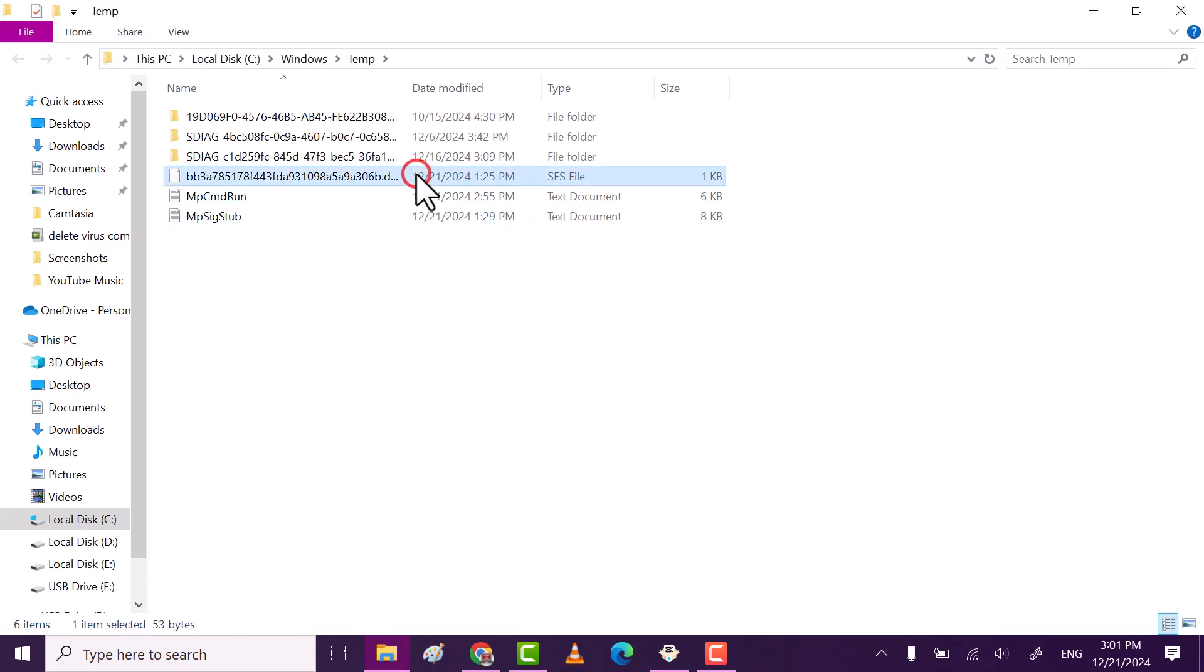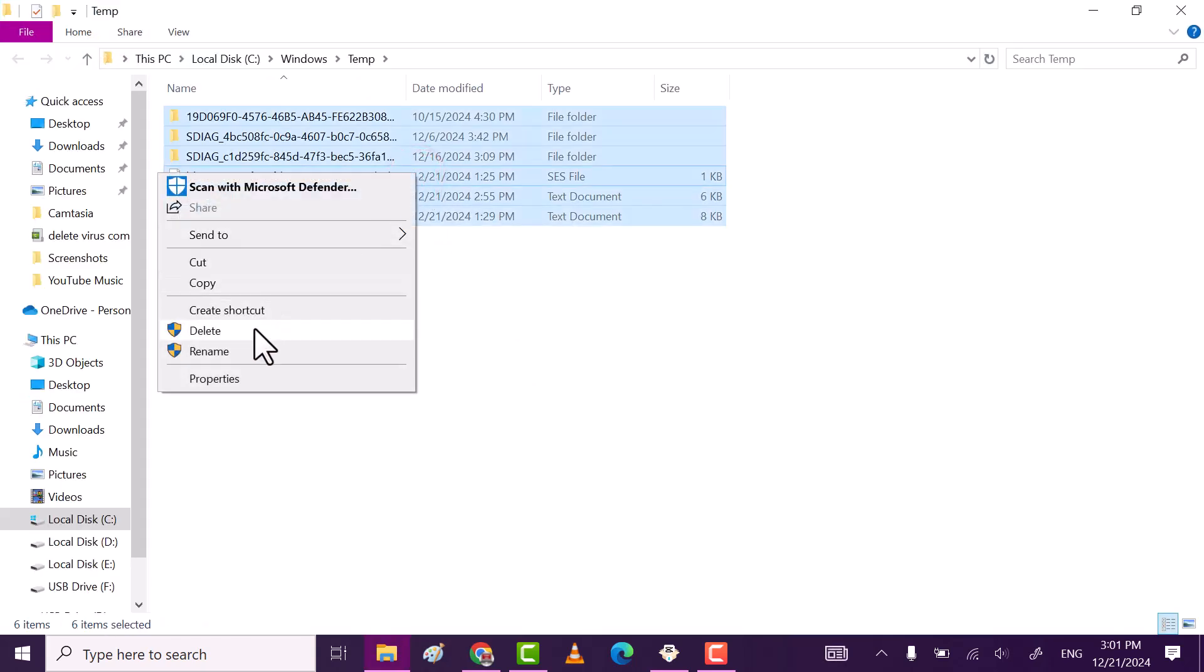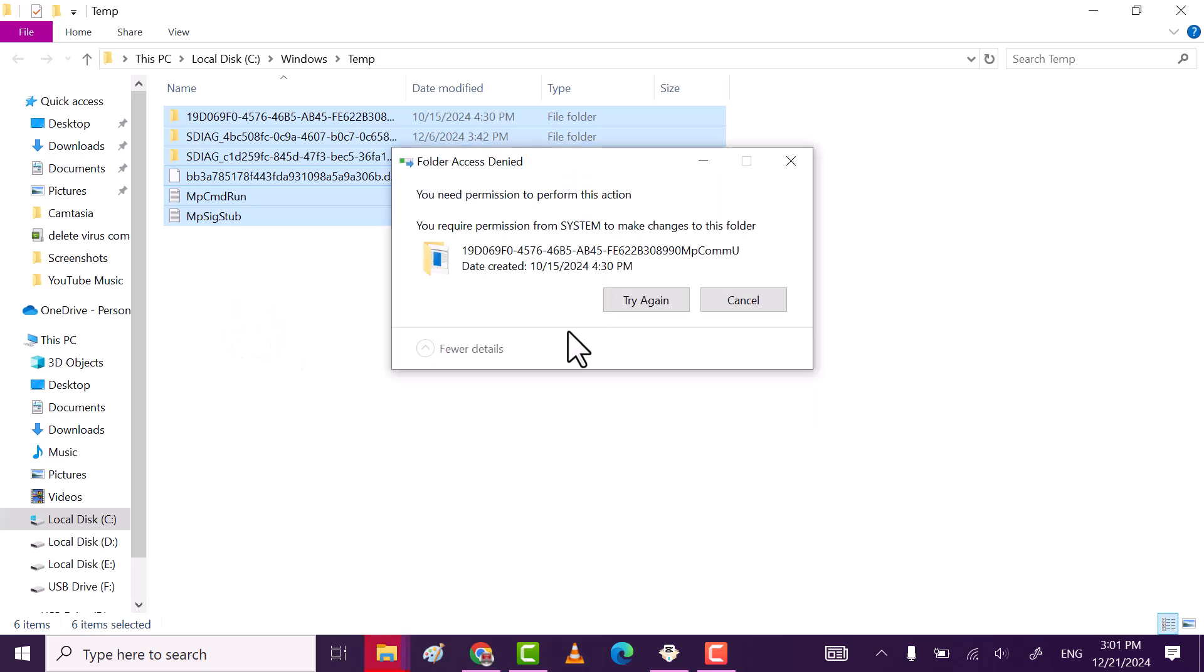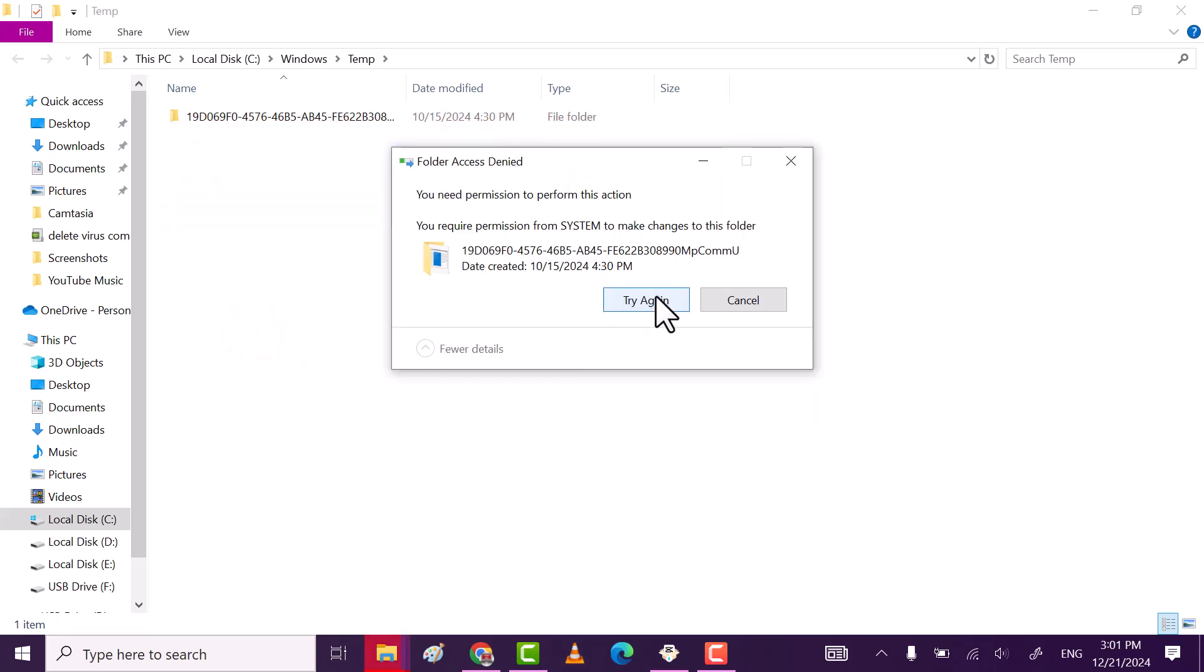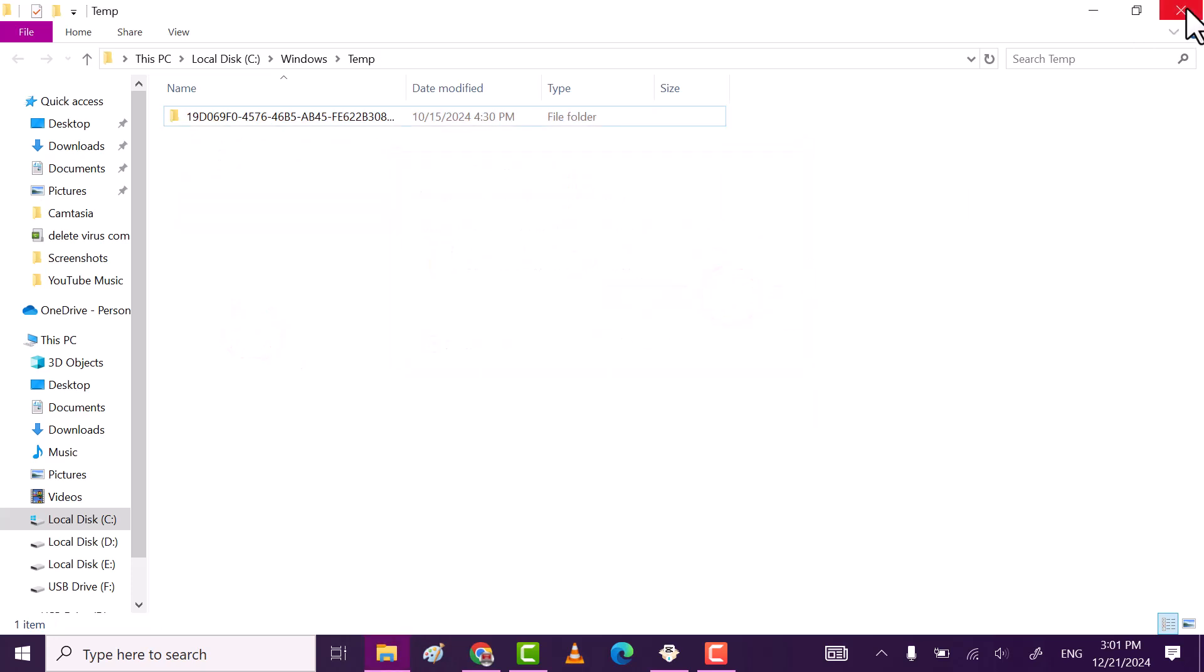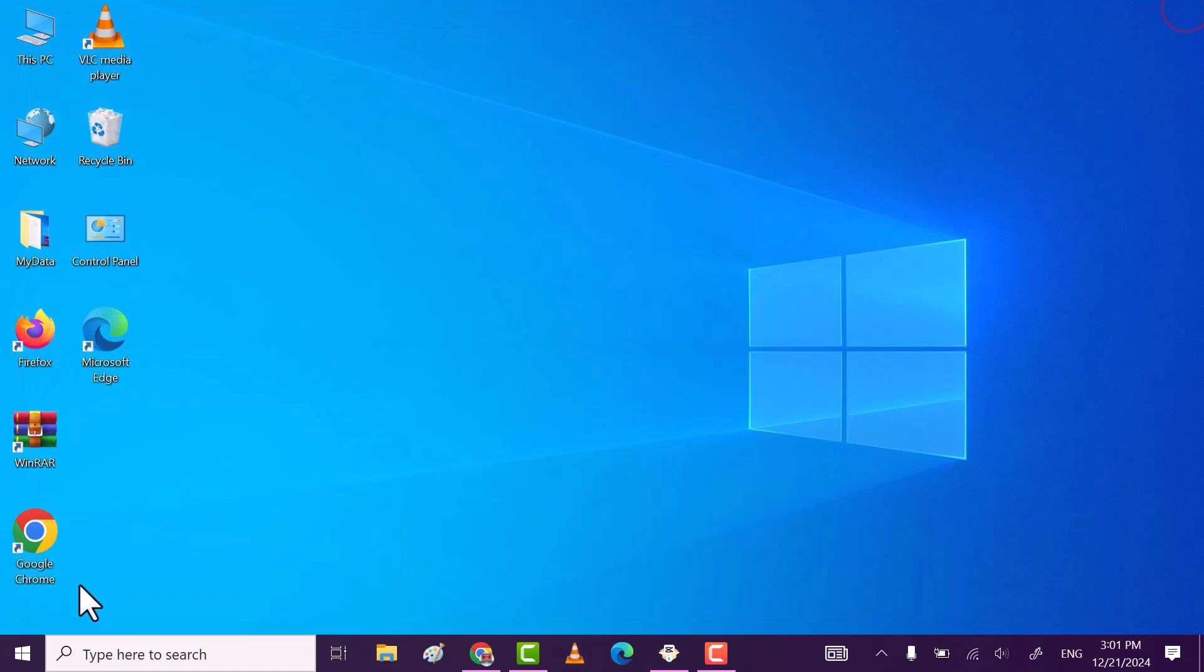Now delete all. Select all files and folders and then delete them. These are all the temporary files which are stored on your PC or laptop.